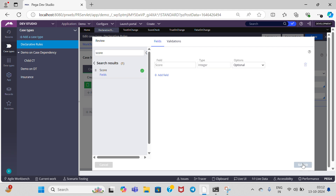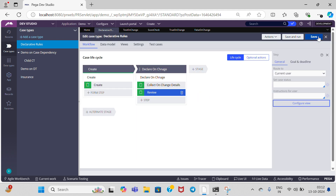Now, in the case type I am going to add another step and give that step the name 'review.' In this review step also I am going to add the same property 'score.' Click on submit and save the case type.